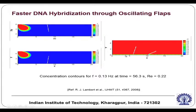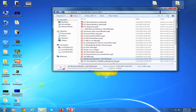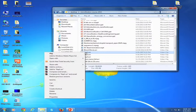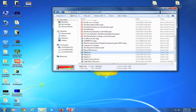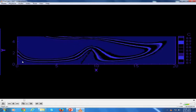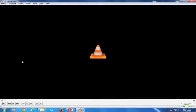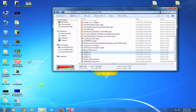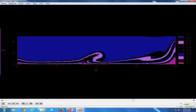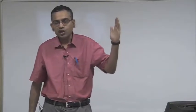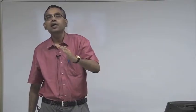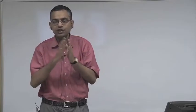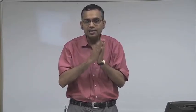Instead of using an electric field, you can use a mechanical actuator — an oscillatory flap made of a soft flexible material called polydimethylsiloxane (PDMS). As shown in the movie, with the oscillation of the flap, the DNA sample is flushed towards the wall where capturing DNA probes are located. These oscillating flaps enhance the rate of DNA hybridization by acting simultaneously as a mixer and a pump.